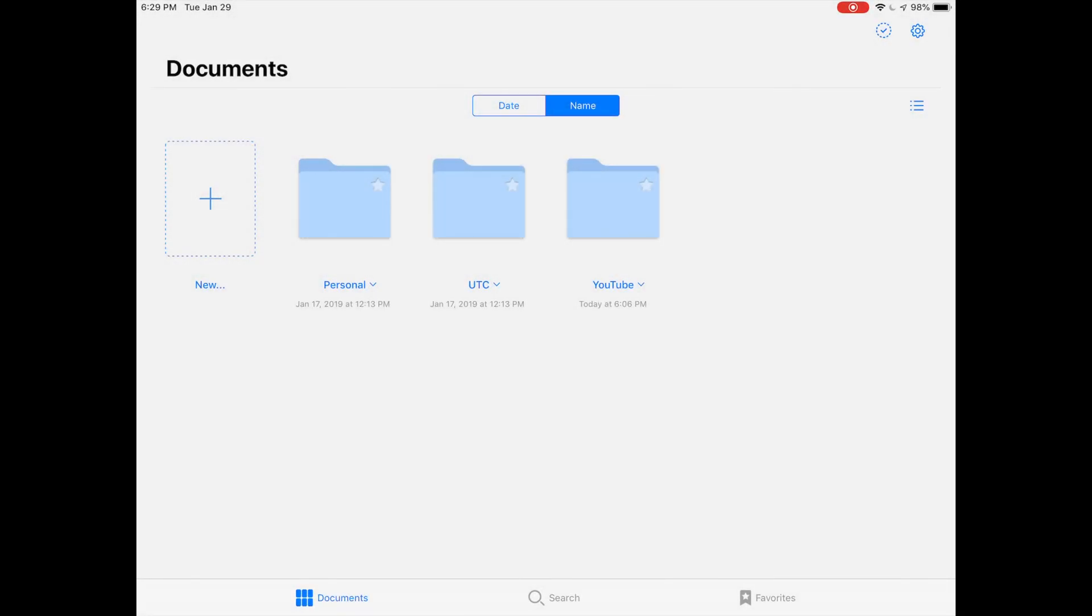GoodNotes 5 is finally here and I'm going to go through some of the new features, the changes, some things that are missing, and the experience I've had so far with it.